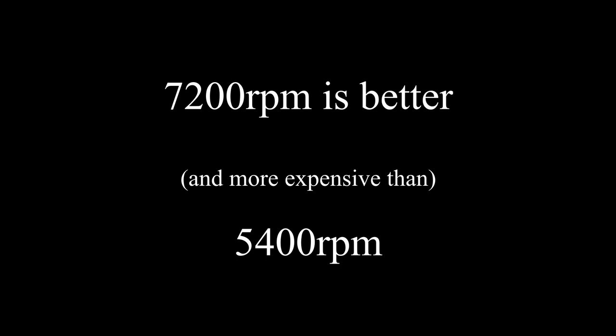7200 RPM is better, that means it spins faster, it has better read-write, but obviously that's more expensive.